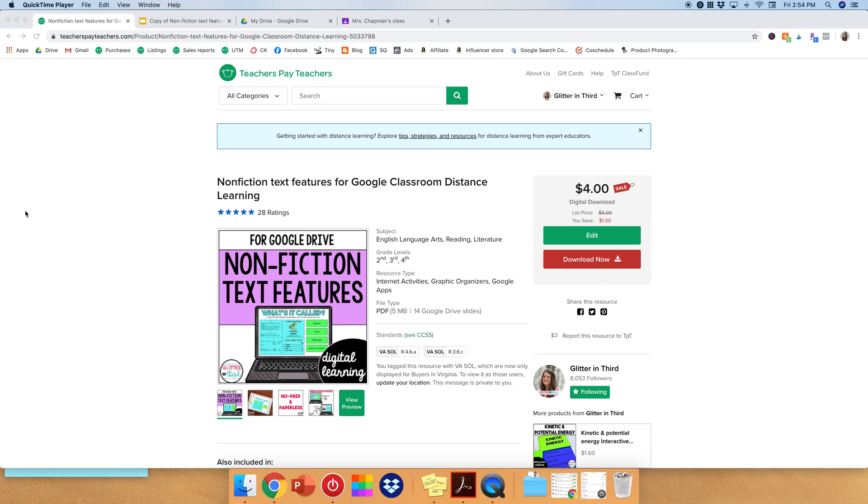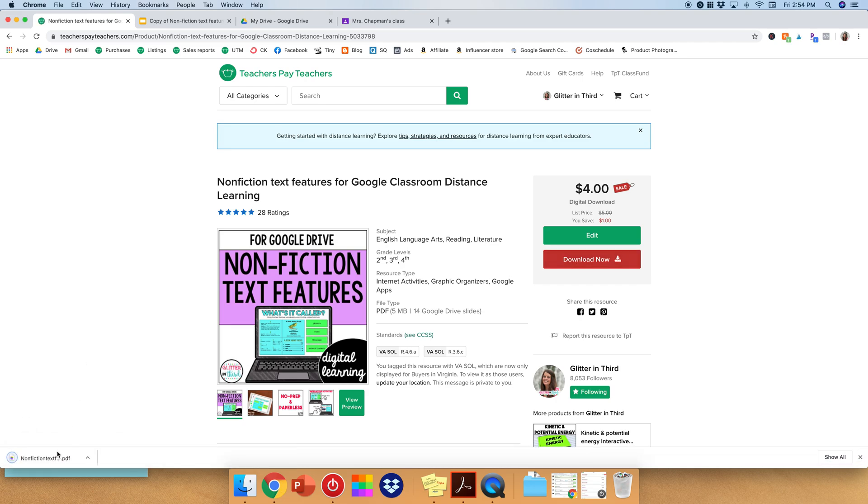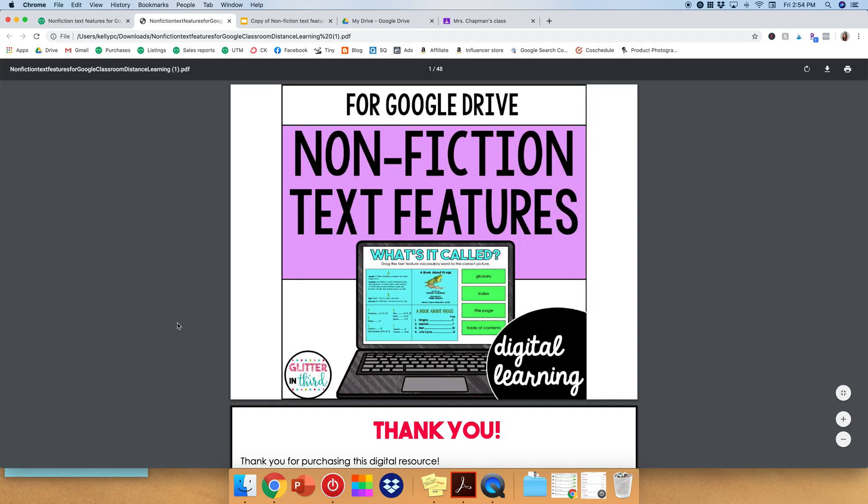So first, after you make your purchase, this time we're going to do nonfiction text features. Go ahead and download now and open up your PDF.